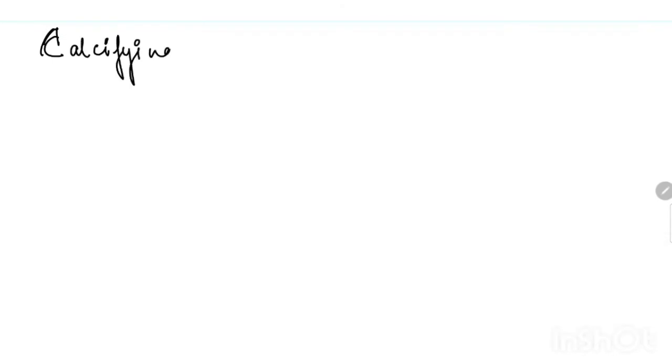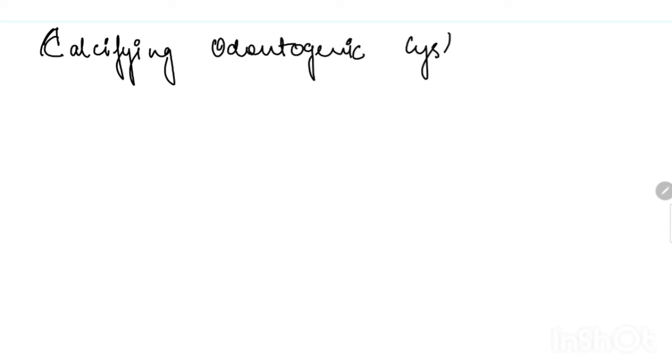Hello guys, welcome back to my channel. Today we will talk about our new topic, calcifying odontogenic cyst. As discussed in the past few videos about OKC and dentigerous cyst, if you guys want me to make a video on the differences between these three cysts based on their features, then please write it down in my comment box and I will definitely work upon it.